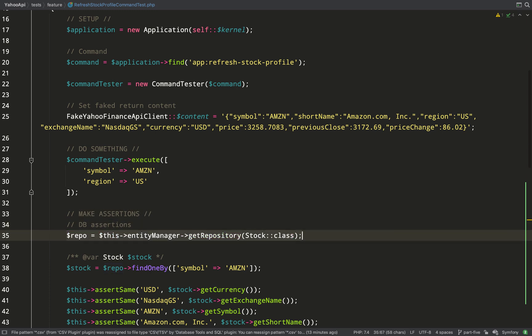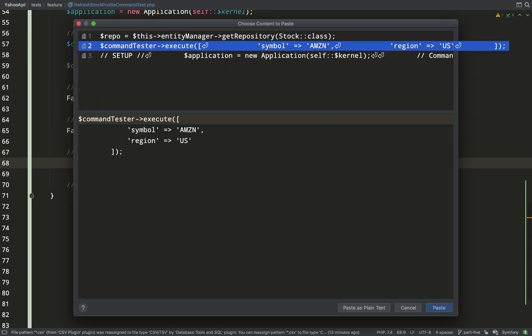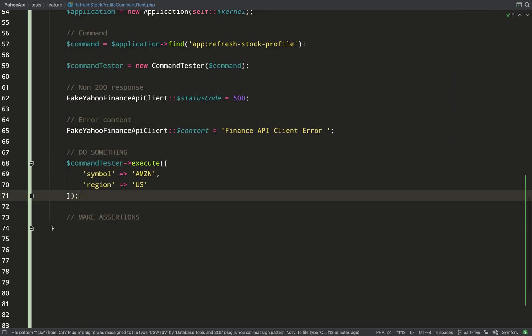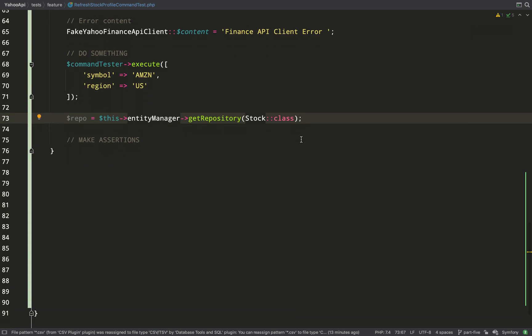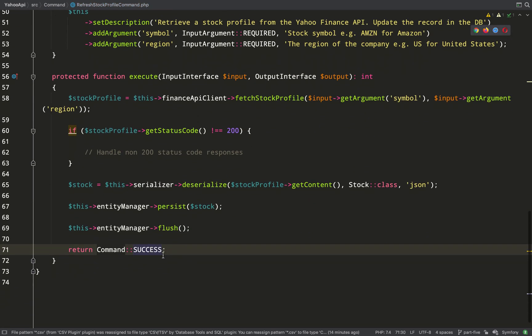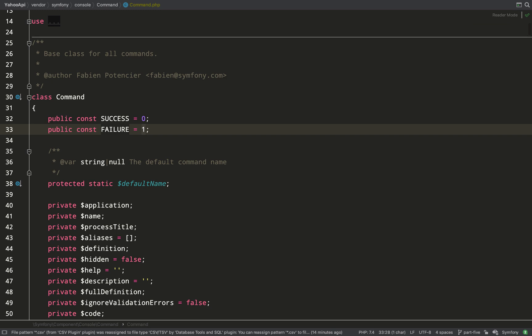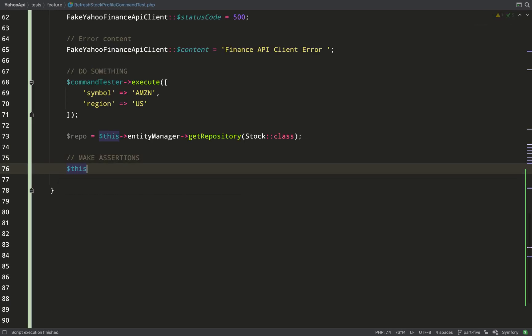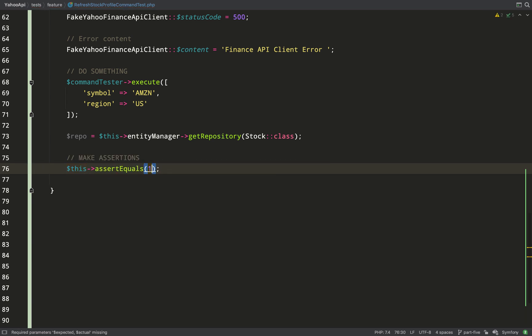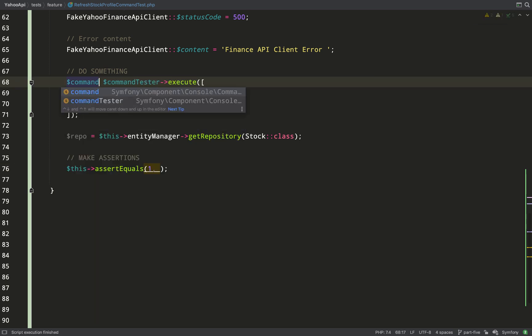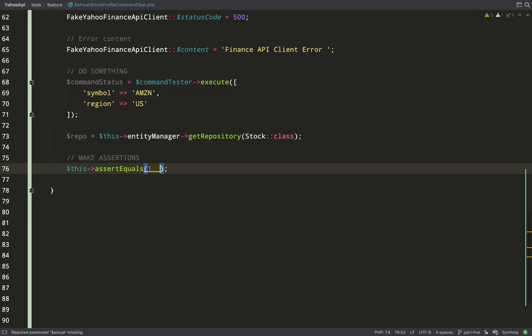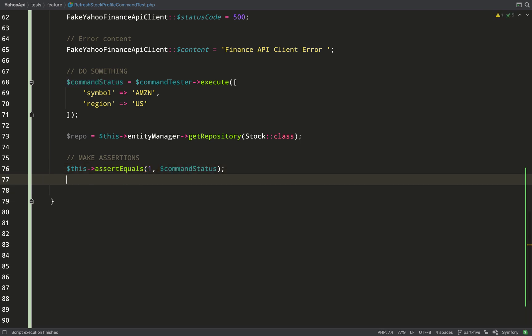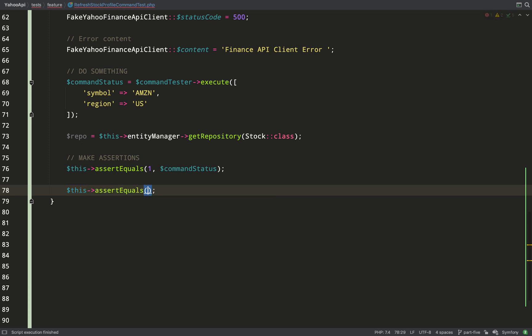So in this case we'll just say finance API client error. Executing the command is going to be exactly the same so I can copy that. I can also copy this line to get the repo. Here's a trick if you're using PHPStorm, you can do shift command V or shift control V and it'll give you a list of things which you can choose and paste. I think it's the last ten items that you copied. Now in the refresh stock profile command you'll see that we're returning this constant here success and it equates to zero and on failure it returned to one. So you can actually hook into that and assert that the process has failed and we're returning a one response.